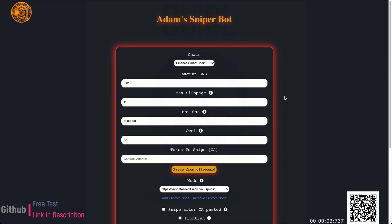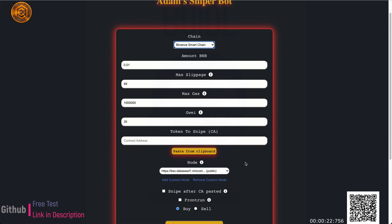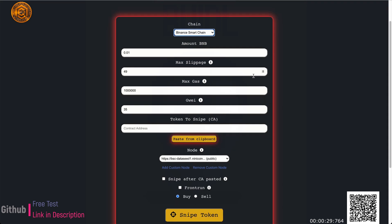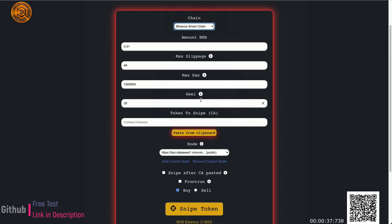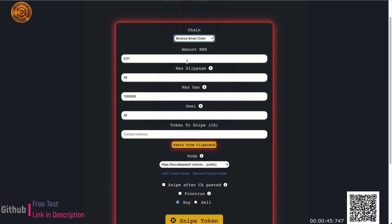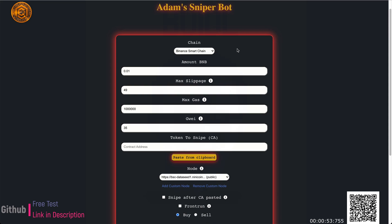Hey everyone, I wanted to make a quick video demoing this bot I just created for BSC and Uniswap trades. This bot was meant to snipe coins on the Binance Smart Chain, and I recently added support for Uniswap v2. This is going to allow you to make faster transactions and snipe fair launches, or you can front-run pre-sale launches if you have the contract address early. My name is Adam, and I'm the creator of Adam Sniper Bot.